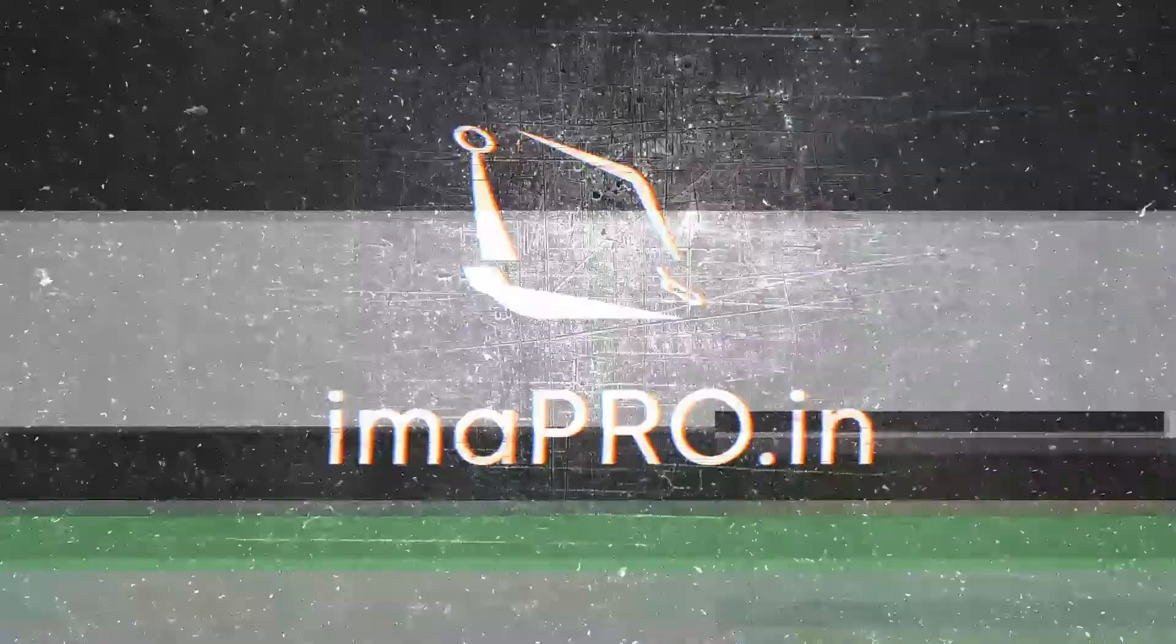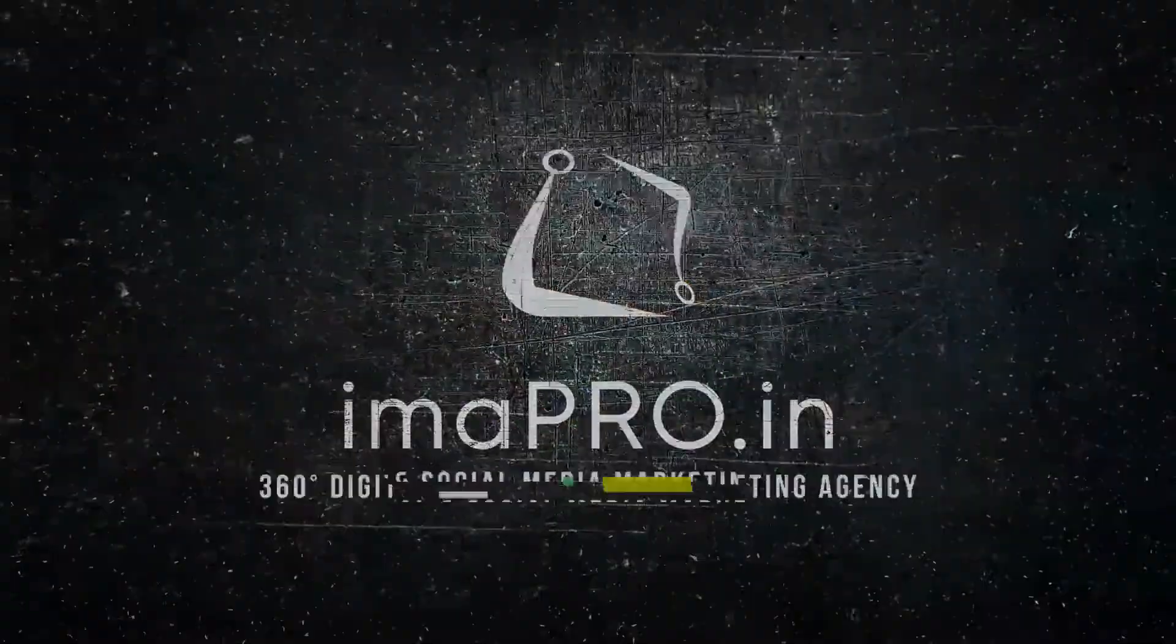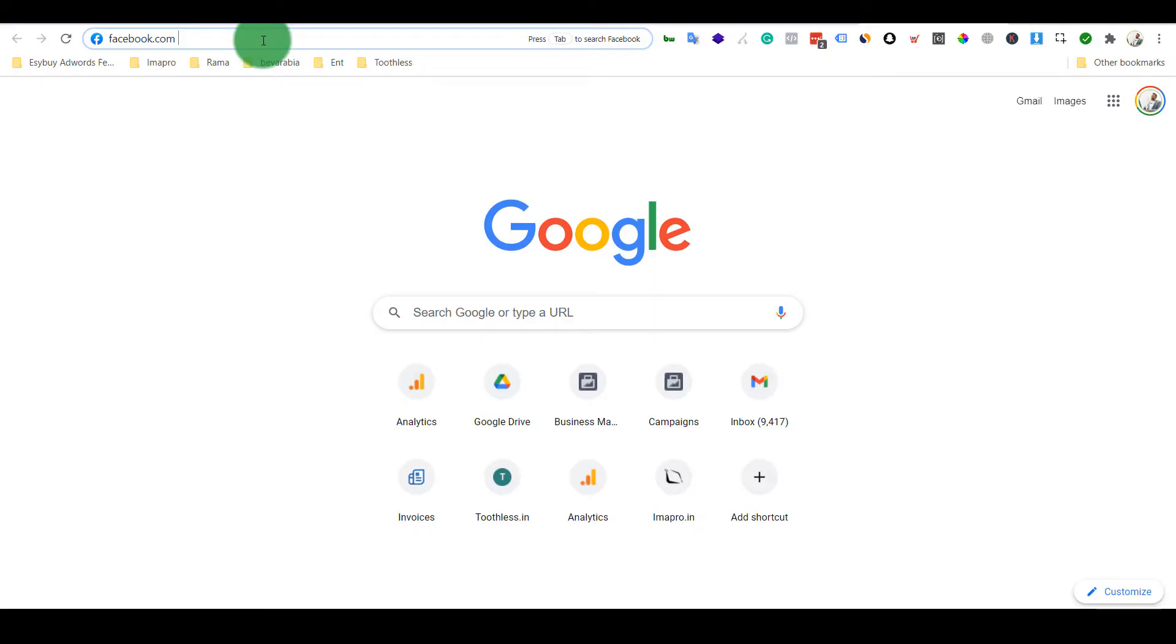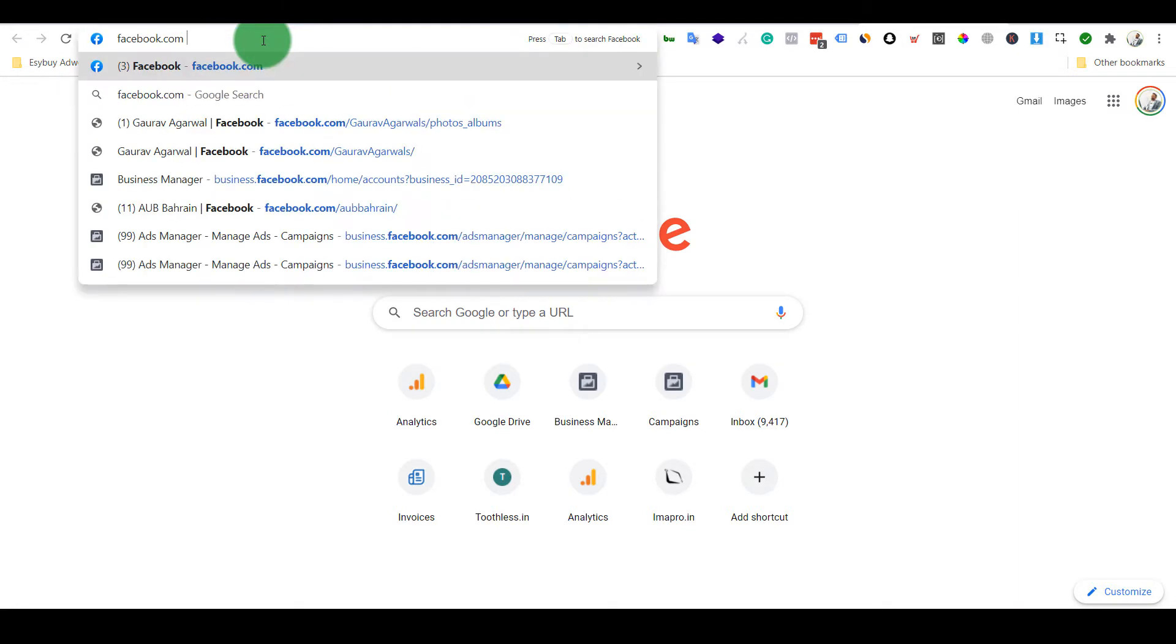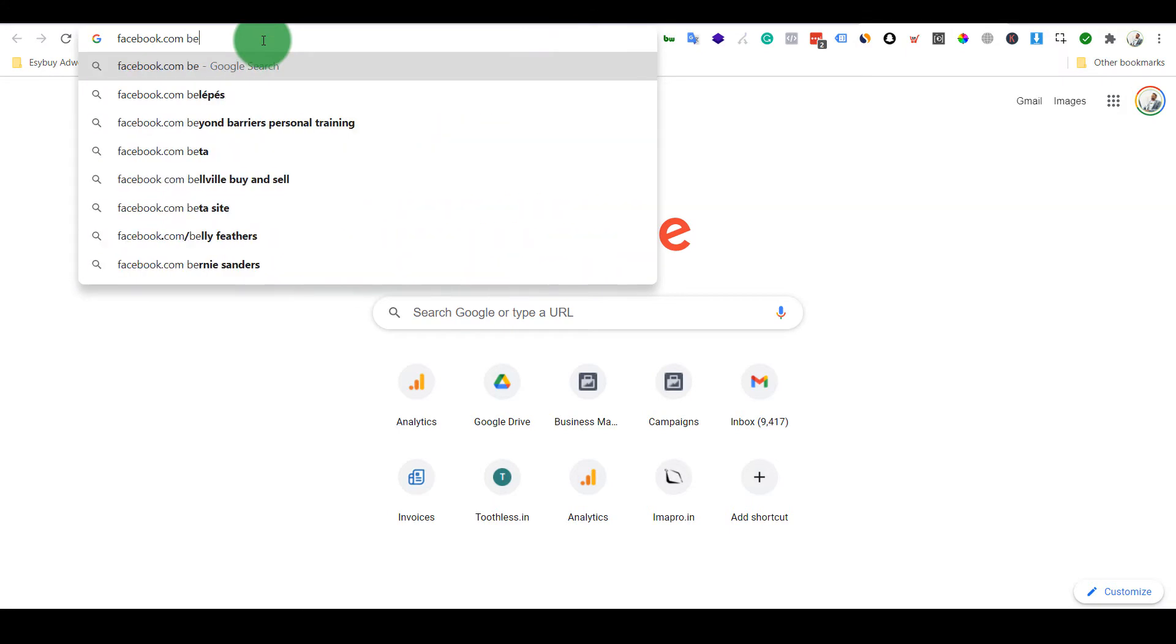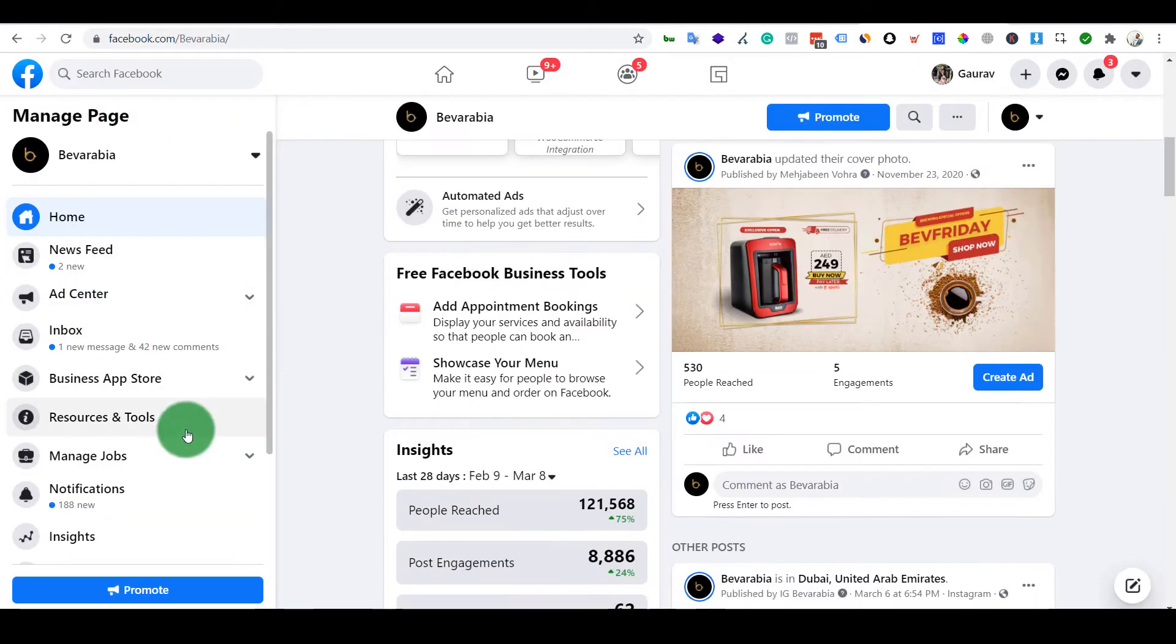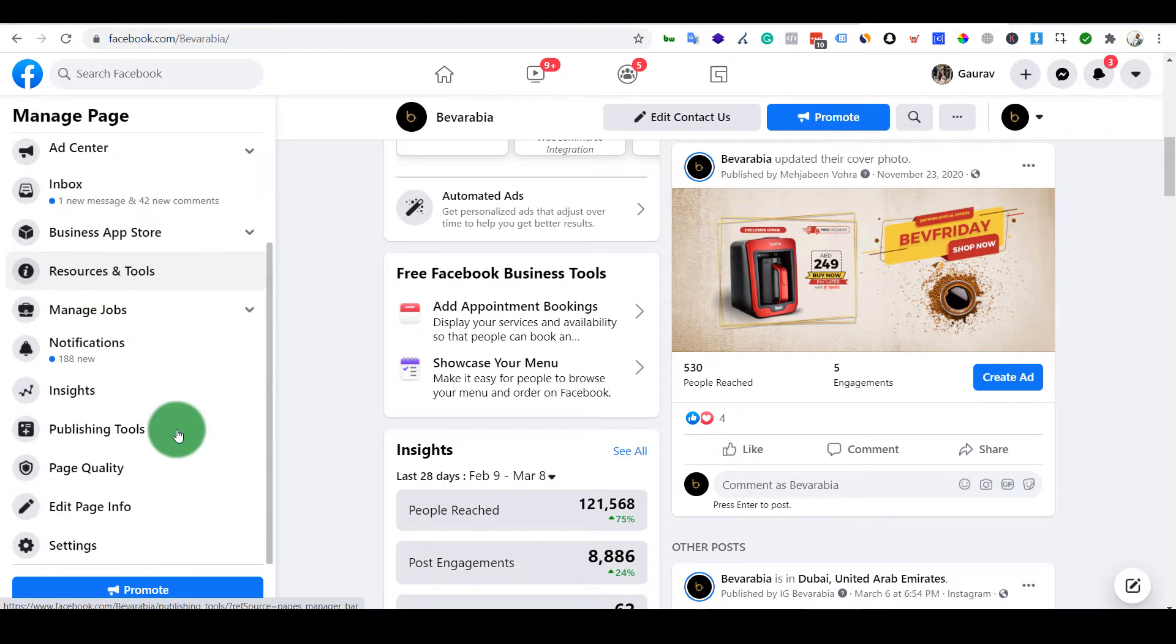Again creating a video to automatically boost posts in your page, and this is a new feature from Facebook. Before we were using third-party software to do that. So here I am on my page.